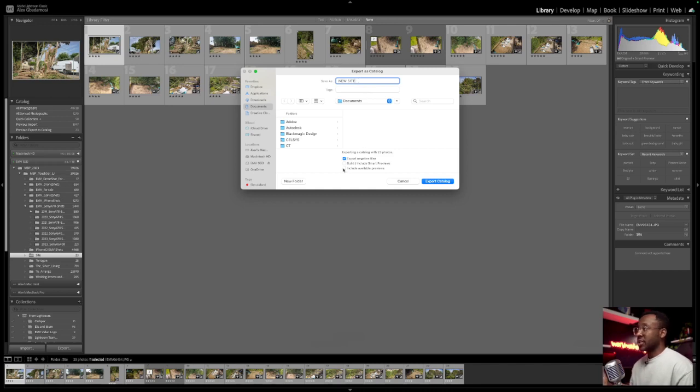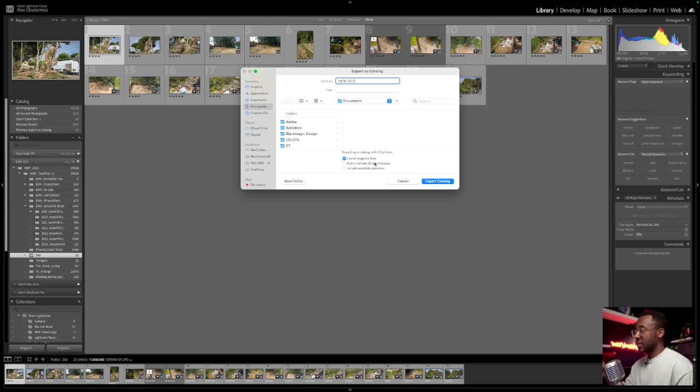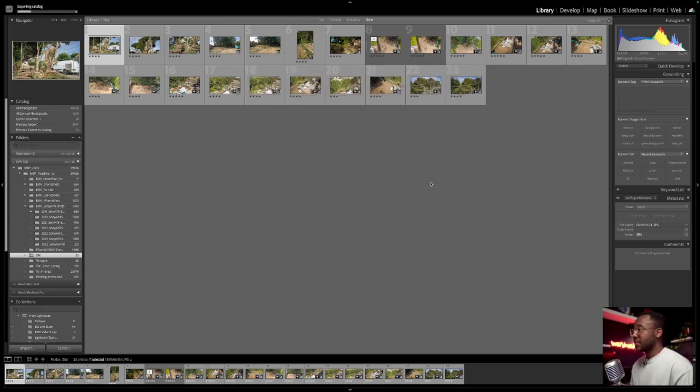As an example, I do not want to create a preview, a smart preview. I'm just going to be happy like that because I want this to be the new catalog. I'll click export and that's me done.